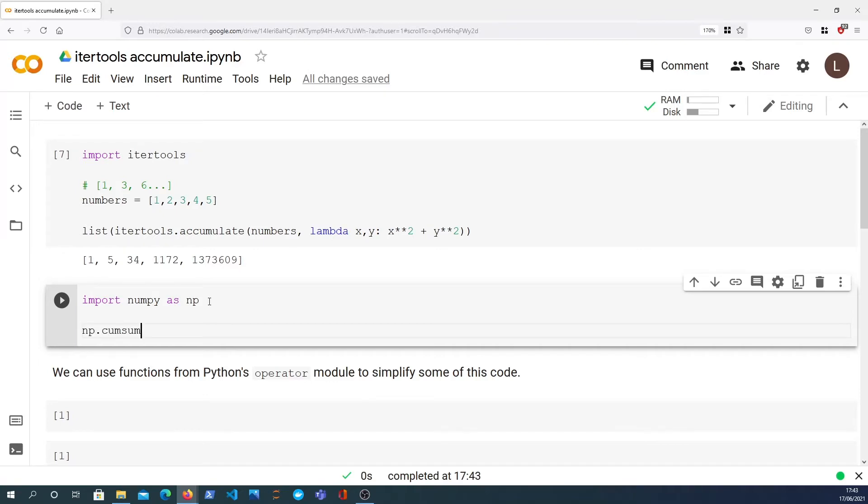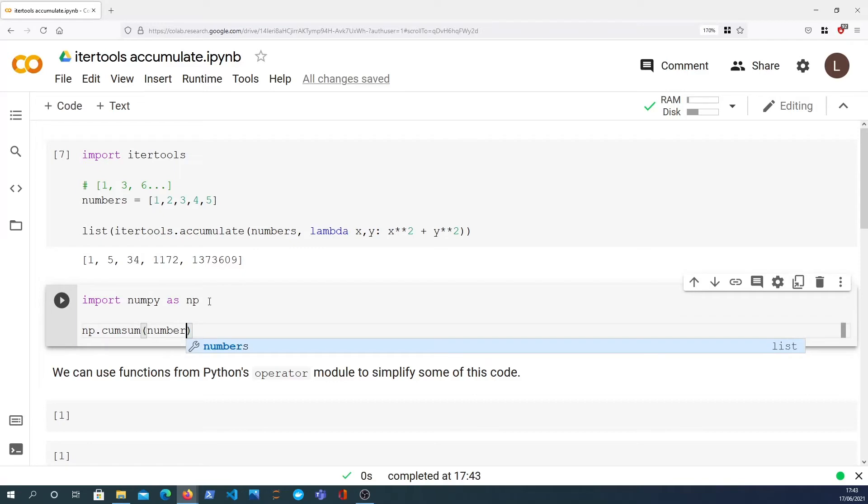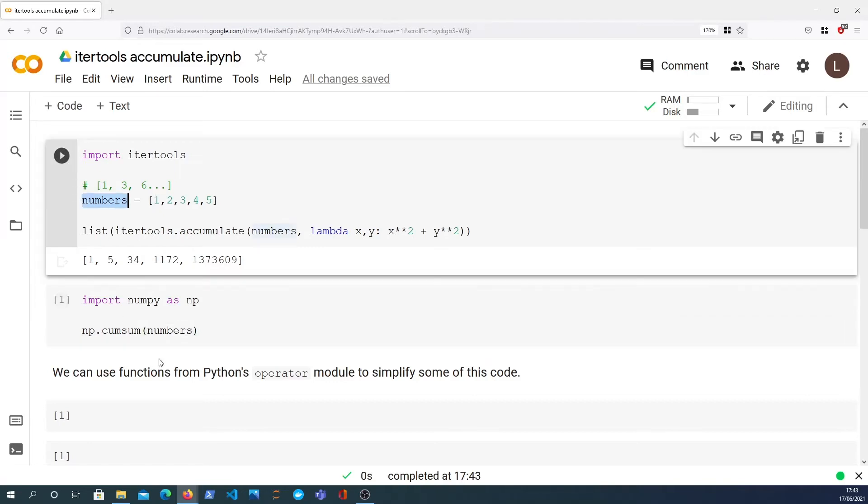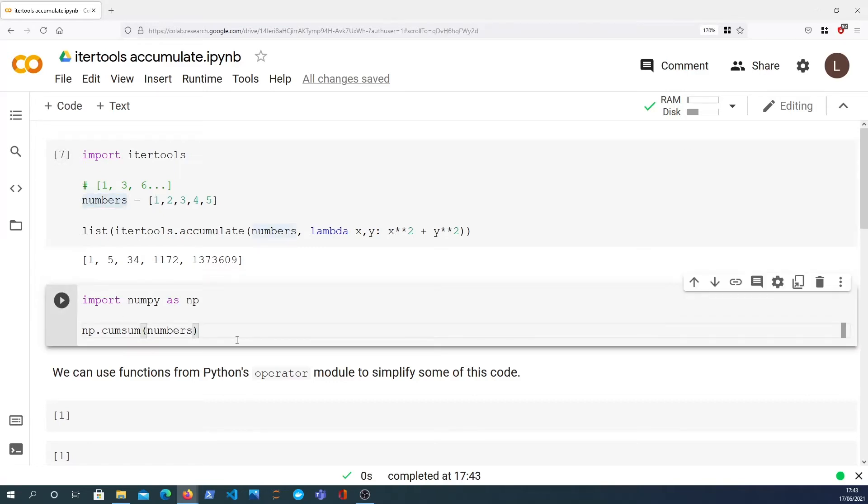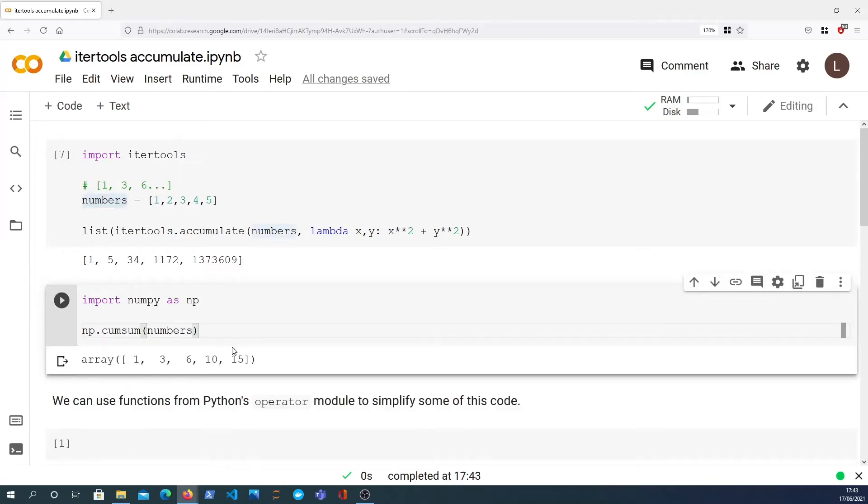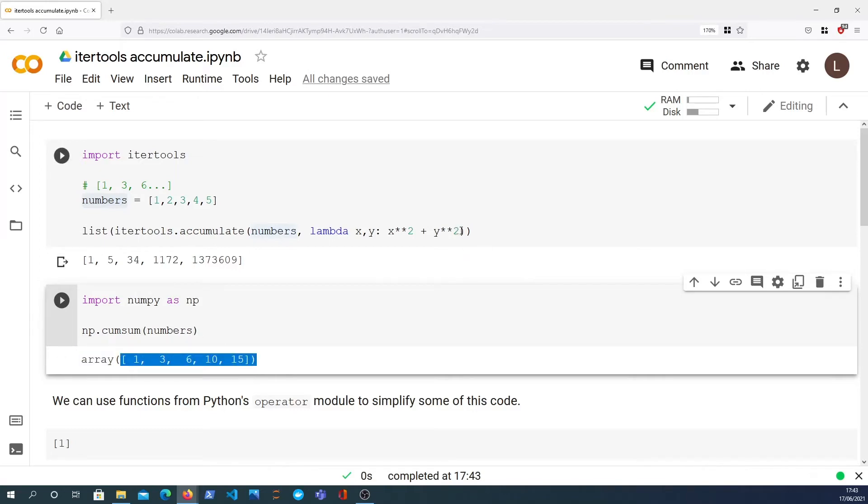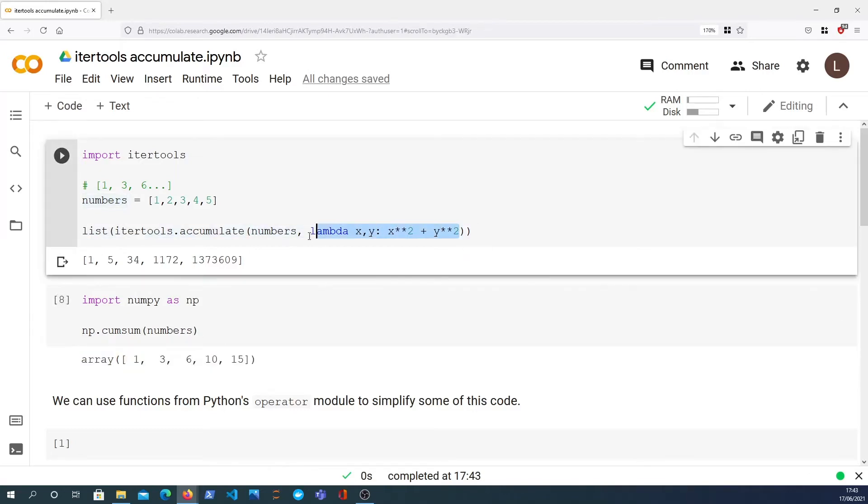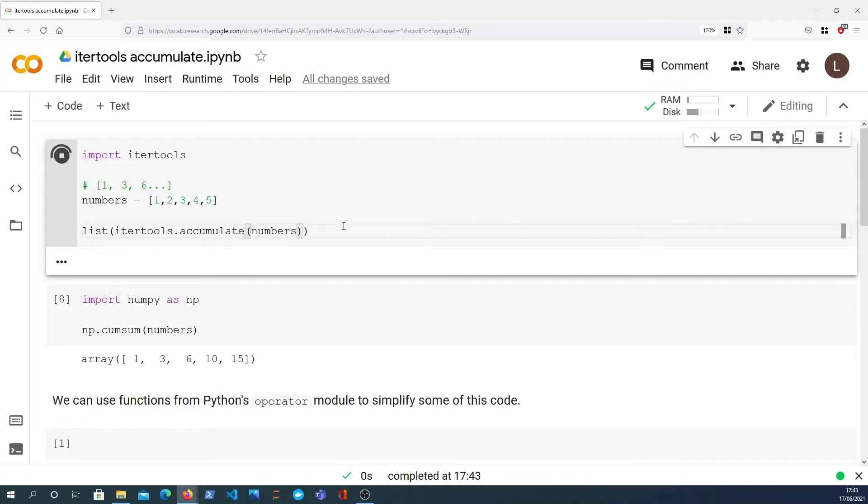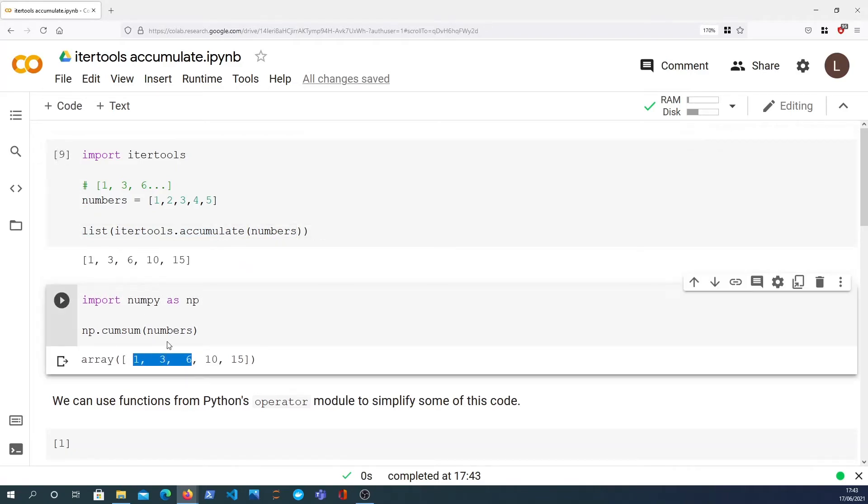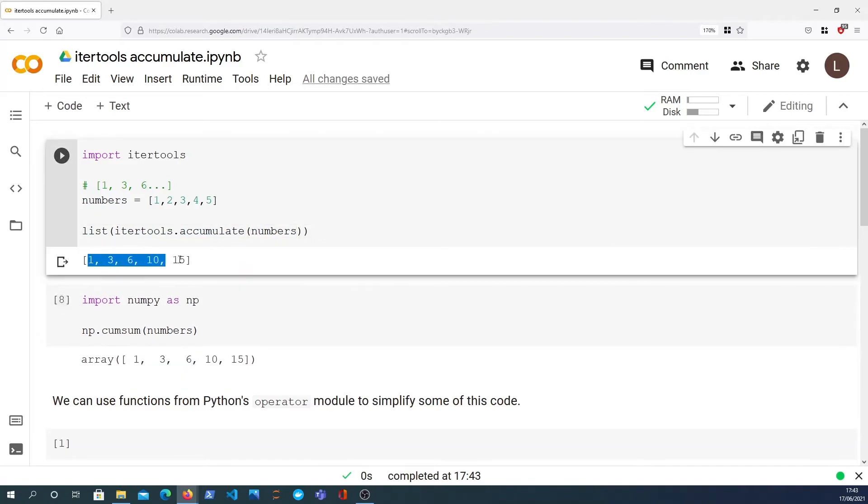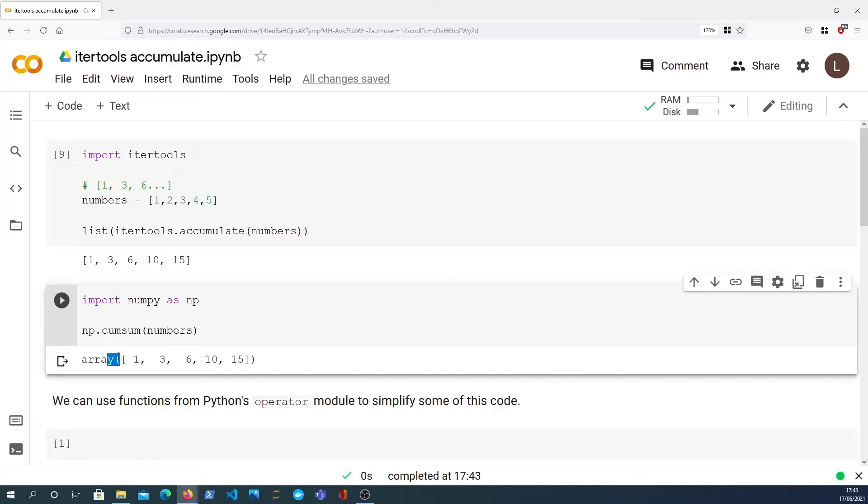Numpy is built for numerical arrays and it provides a function called cumsum. You just pass in your list, in this case of numbers, and it will give you back the cumulative sum of those numbers. So you can see that that is actually equal to the default case of accumulate which is to add.